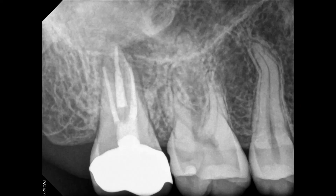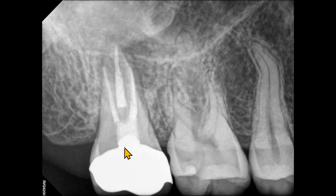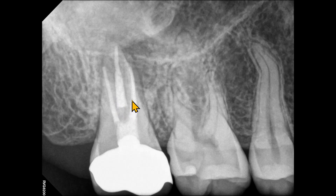This is the first radiograph. We have one periapical radiograph of the maxillary right posterior region. The third molar is missing. The second molar is endodontically treated. The radiographic findings suggest adequate obturation of all three canals. Based on this radiograph, we do not know if there is an MB2 canal. At the cervical area of the palatal root, we do not see any radiopaque obturation material.